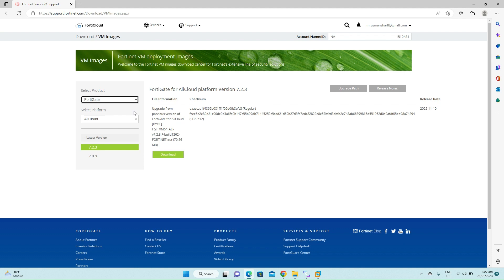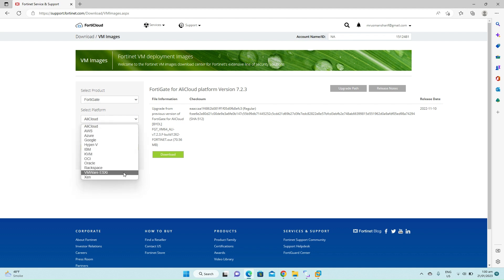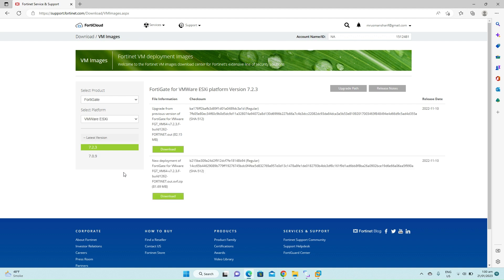The next section is platform. Under platform select VMware ESXi. Now on the right side there are two images. The first image is for the upgrade from the previous version. The second one is for the new deployment of the FortiGate firewall on the VMware workstation or ESXi.